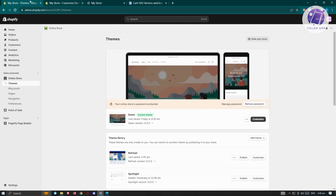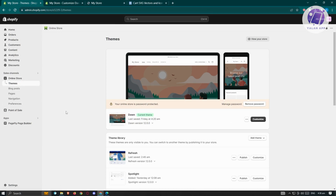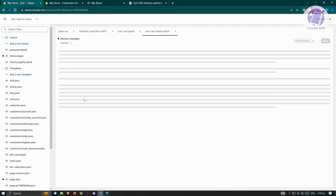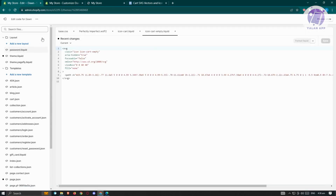I'm in the admin page of my website. Let's go to the Online Store section, click on the Themes section, and then click on the three-dotted icon. From there, choose 'Edit Code'.